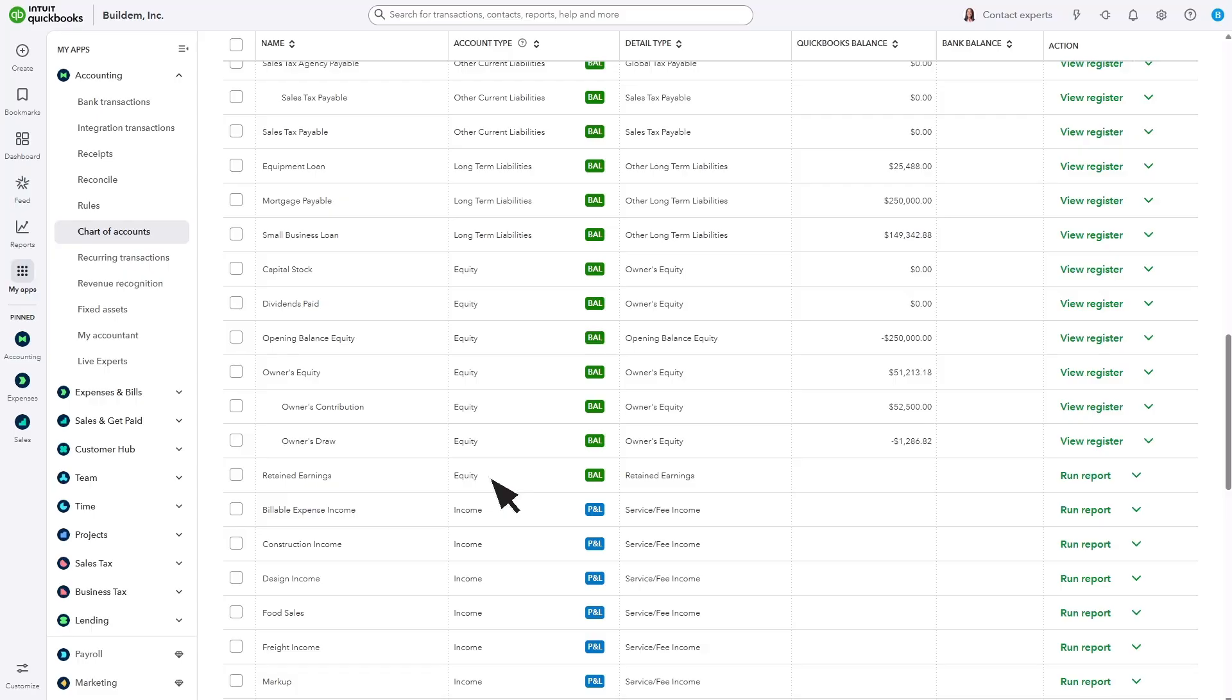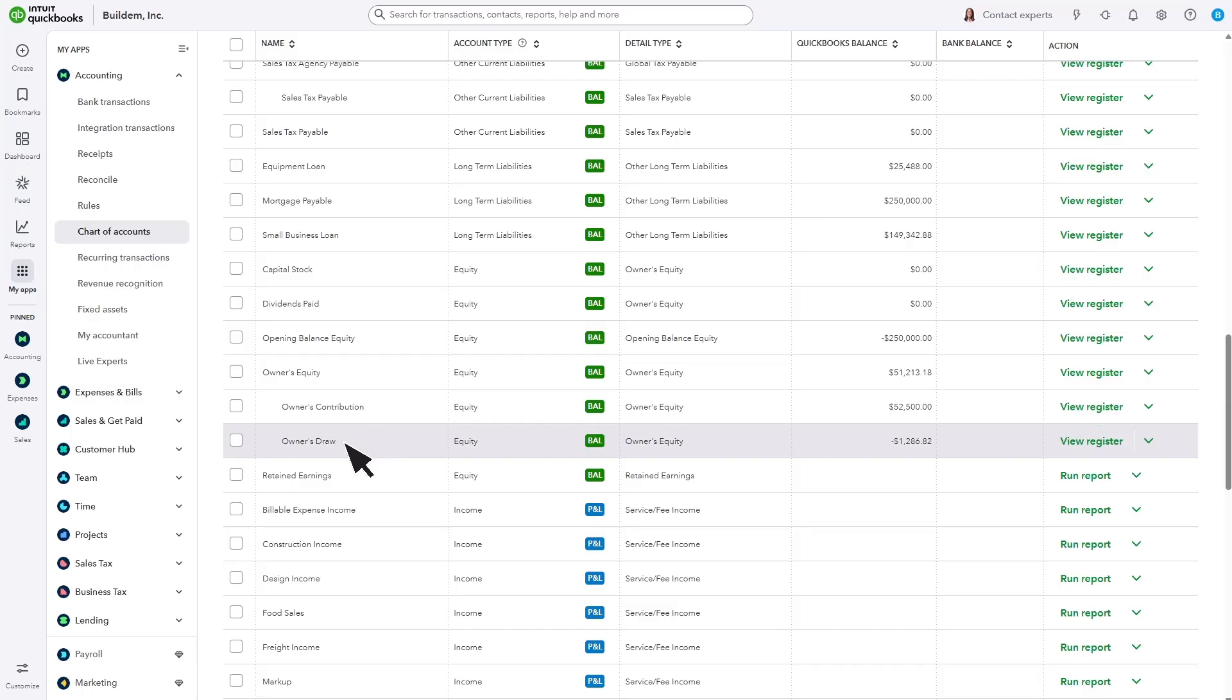They also help you track ways the owner invests or draws money from the business. You use equity accounts when the owner deposits money into the business, or when they withdraw money for their personal expenses.